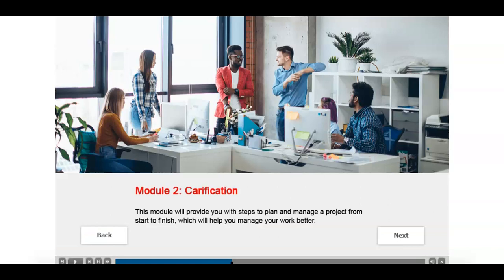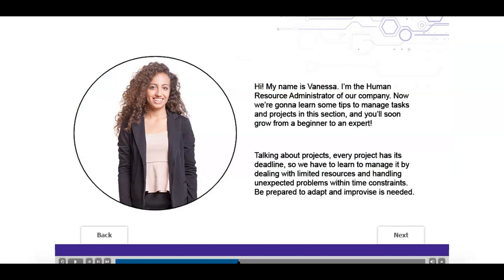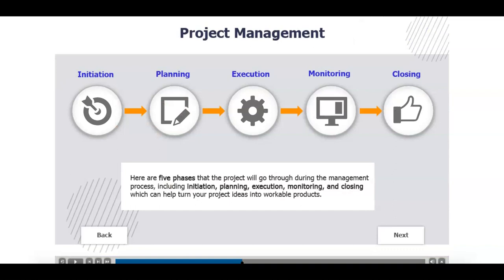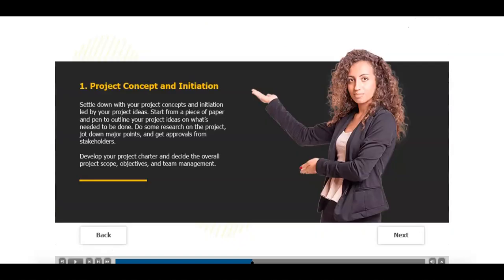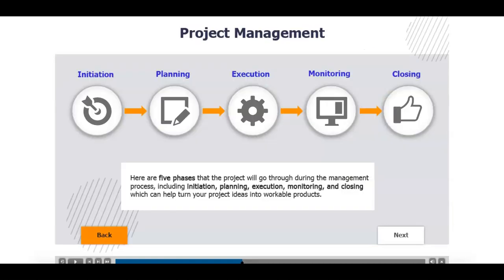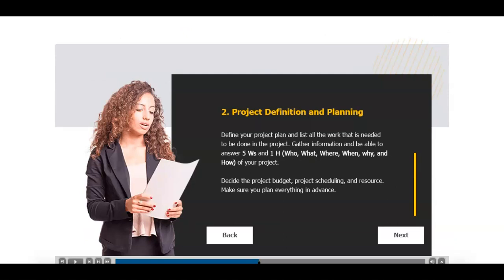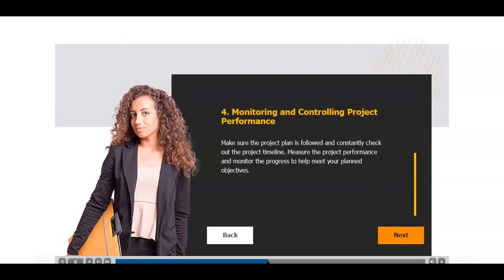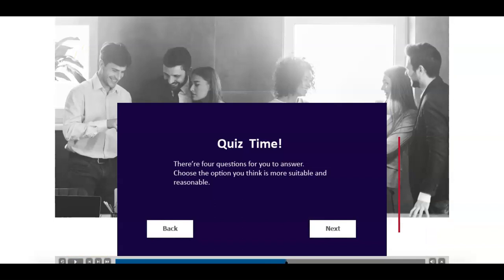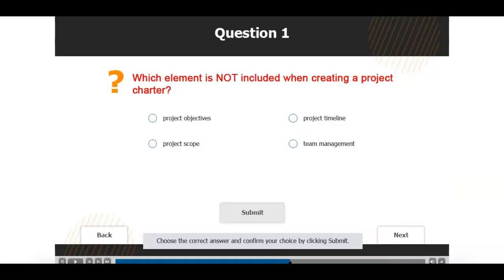Now we're in the second module, Clarification. Here we have a new character to introduce the topic of project management. There are five phases in the project management. You can click on any icon to go to the following phase or navigate based on the order. When you go directly to one of the phases, you can return to the main page and click on the icon again or go directly to the next phase by clicking the next button. After this module, it's time to test what you've just learned. There will be four questions and you'll select only one suitable answer for each. If it's wrong, you'll be asked to try again. You won't be able to go to the next page until the right answer is chosen.